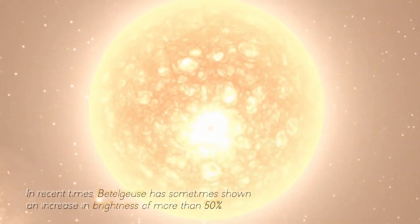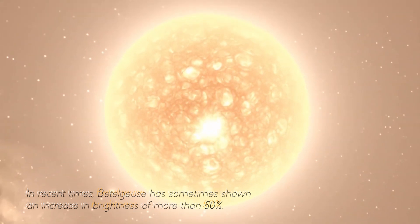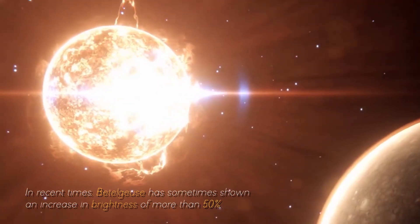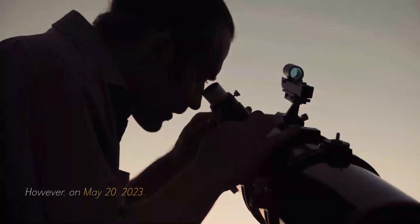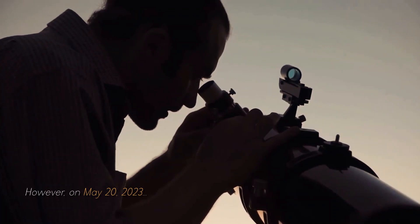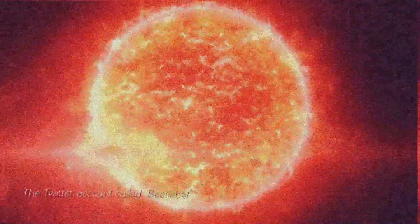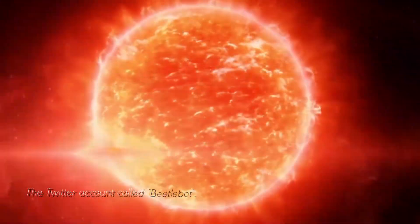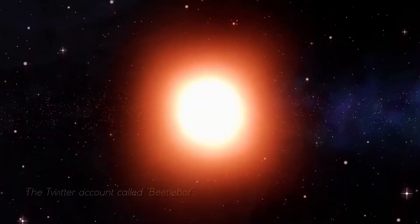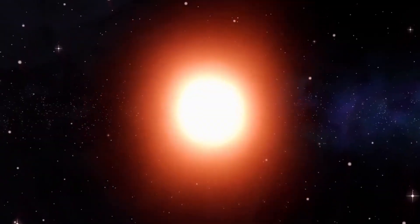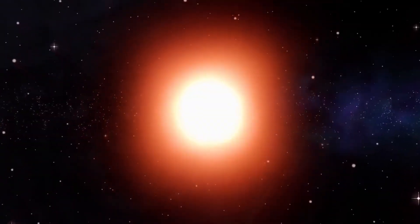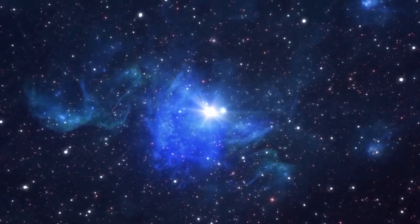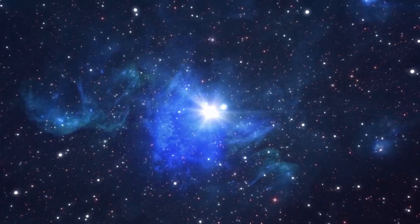In recent times, Betelgeuse has sometimes shown an increase in brightness of more than 50%. However, on May 20, 2023, the Twitter account called Betelbots, dedicated to tracking Betelgeuse using information from the American Variable Star Observing Association,